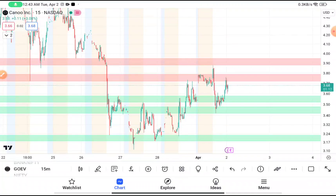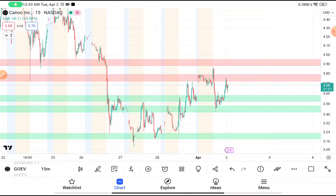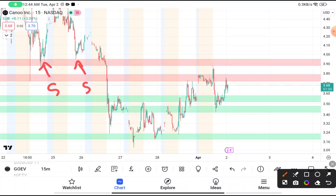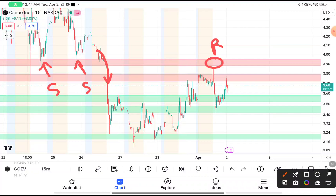The major resistance area you can clearly see is at 3.90, because this stock was taking support from 3.90. After taking support, the stock tried to bounce back, and once it broke 3.90, that level became a resistance area. When the stock reaches 3.90, it becomes a supply zone where the stock falls back down.